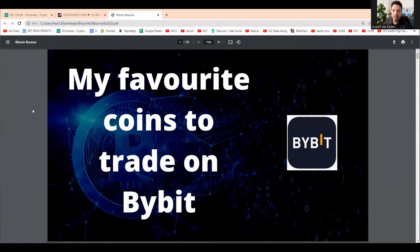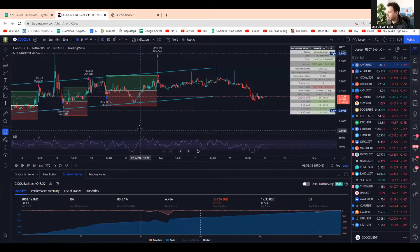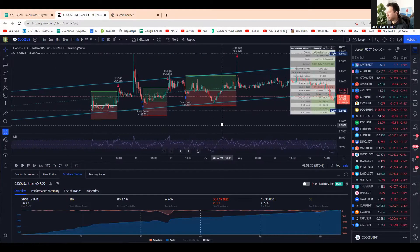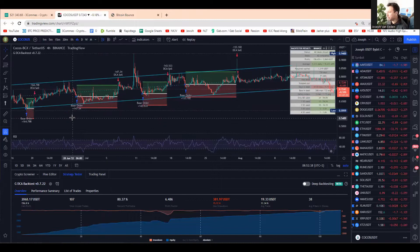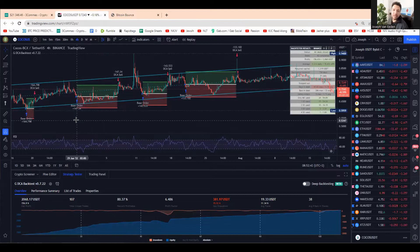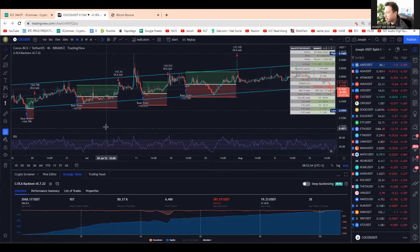My title for today is 'My Favorite Coins to Trade on Bybit' and my strategy is to DCA. I want to come to my TradingView screen. My favorite coin to DCA is the Cocos coin, except the Cocos coin is not on Bybit. I love to trade it on my KuCoin account and also on my Binance account.